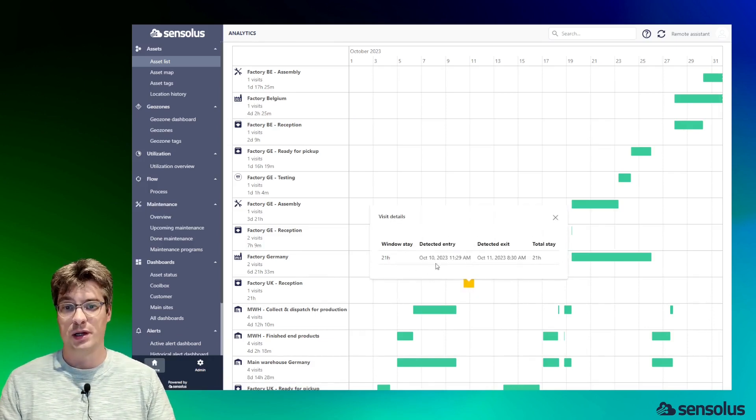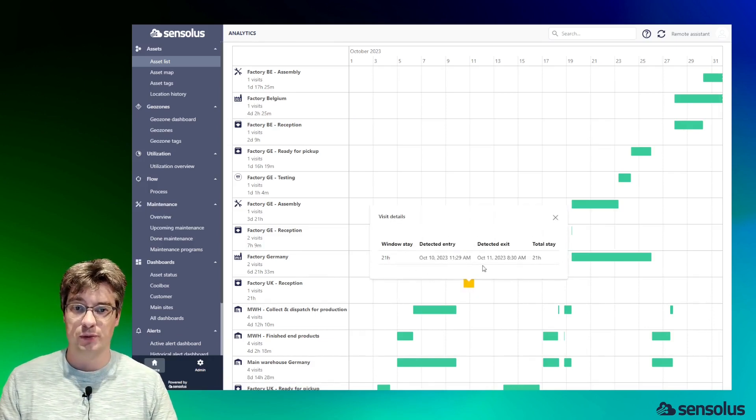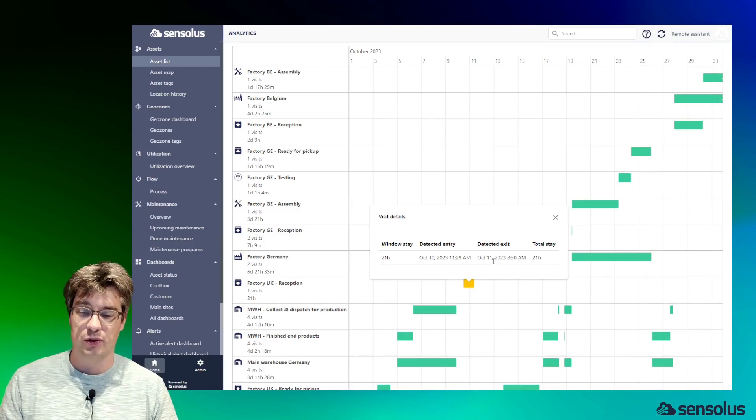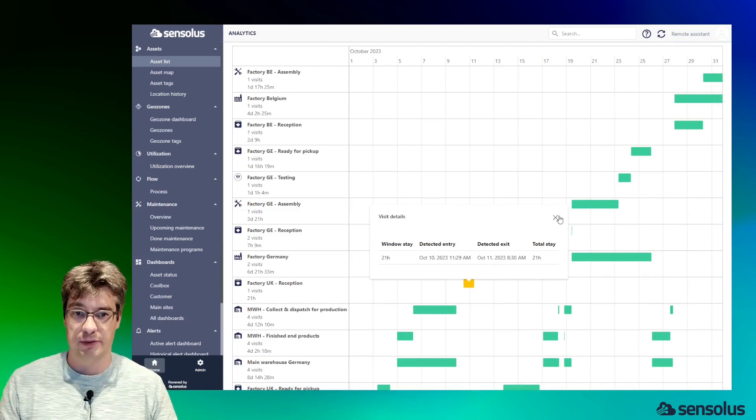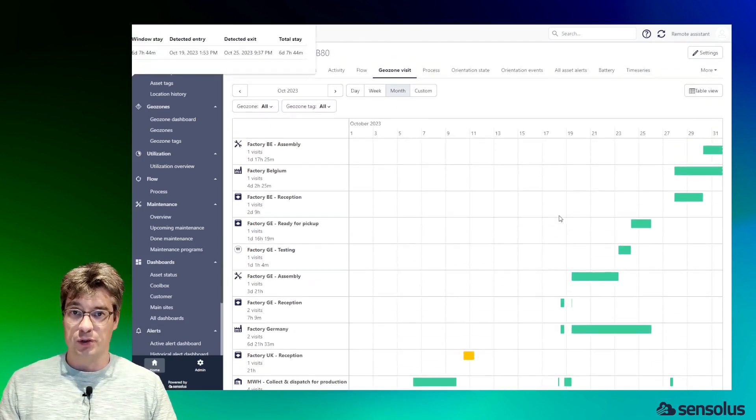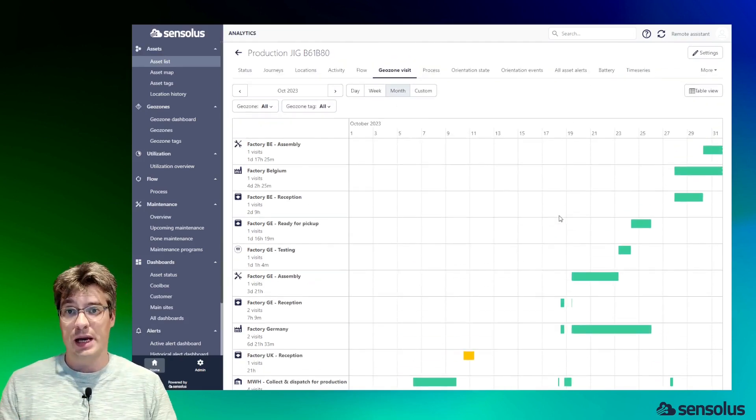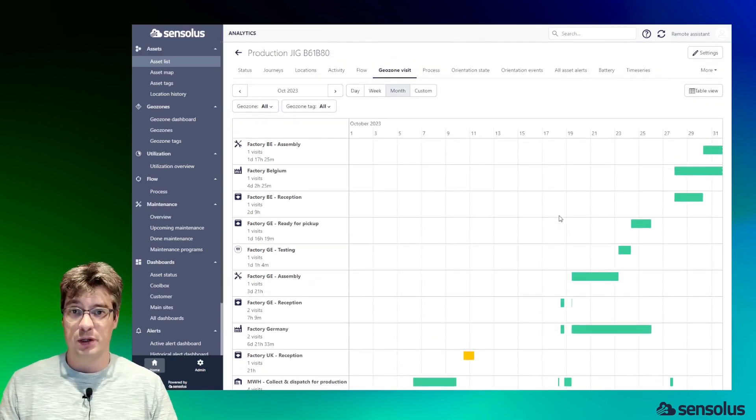So the geozone visit view gives you a more abstract view to follow up where your assets have been.